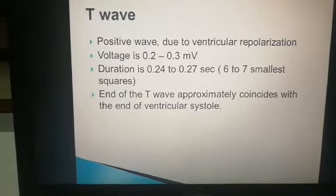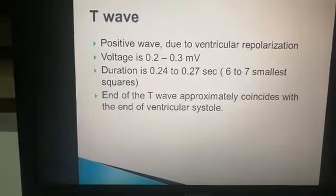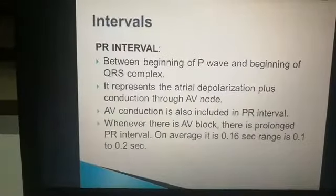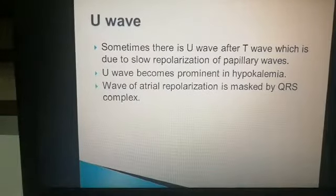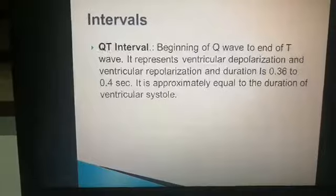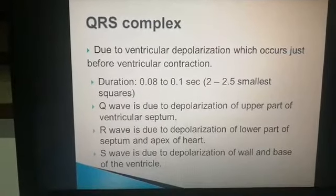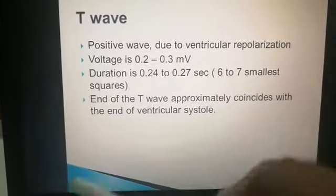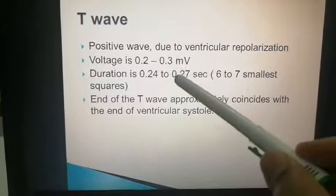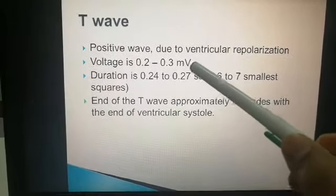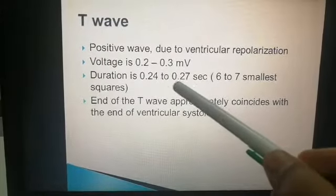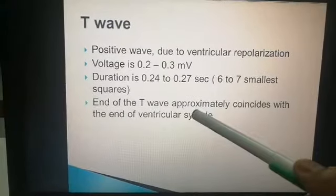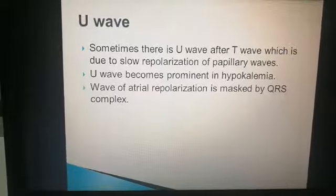The T wave is a positive wave due to ventricular repolarization, just as the P wave is also positive. The T wave voltage is 0.2 to 0.3 millivolts, which is more than the P wave's 0.1 to 0.2 millivolts. The duration of the T wave is 0.24 to 0.27 seconds — that is 6 to 7 smallest boxes — so it is also wider than the P wave.